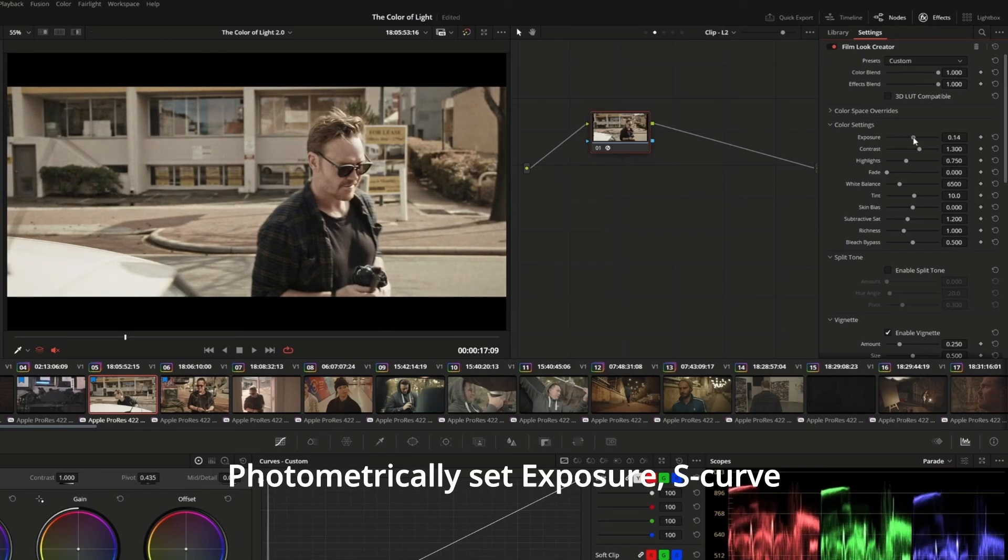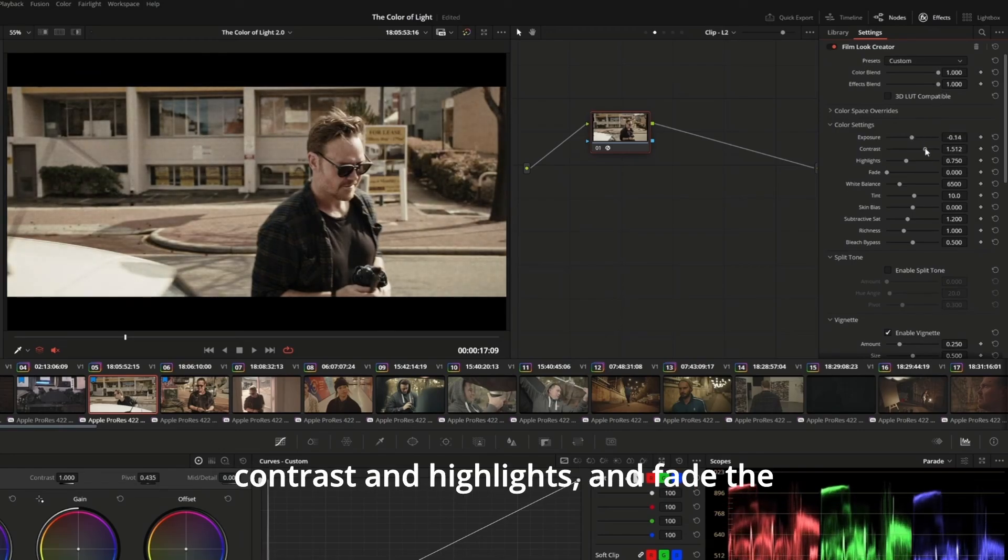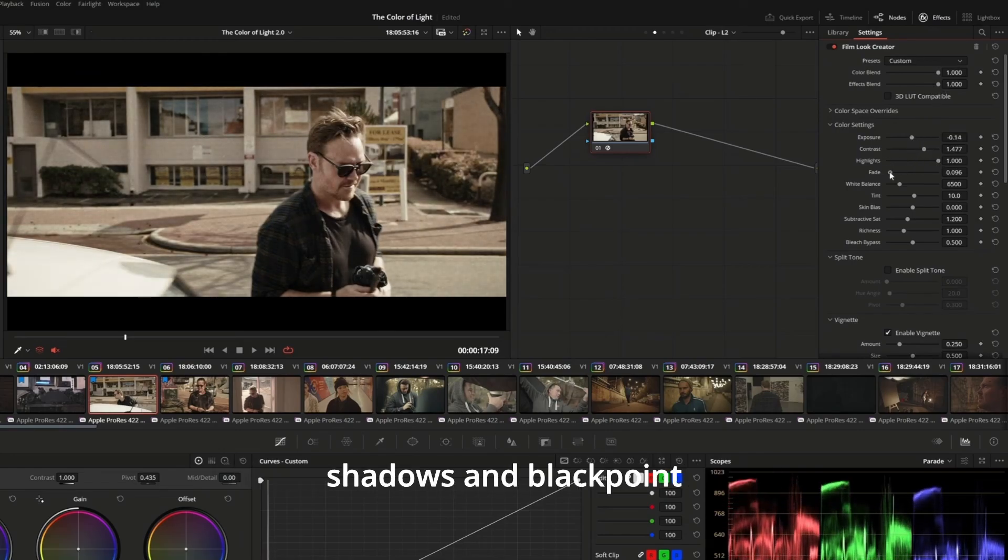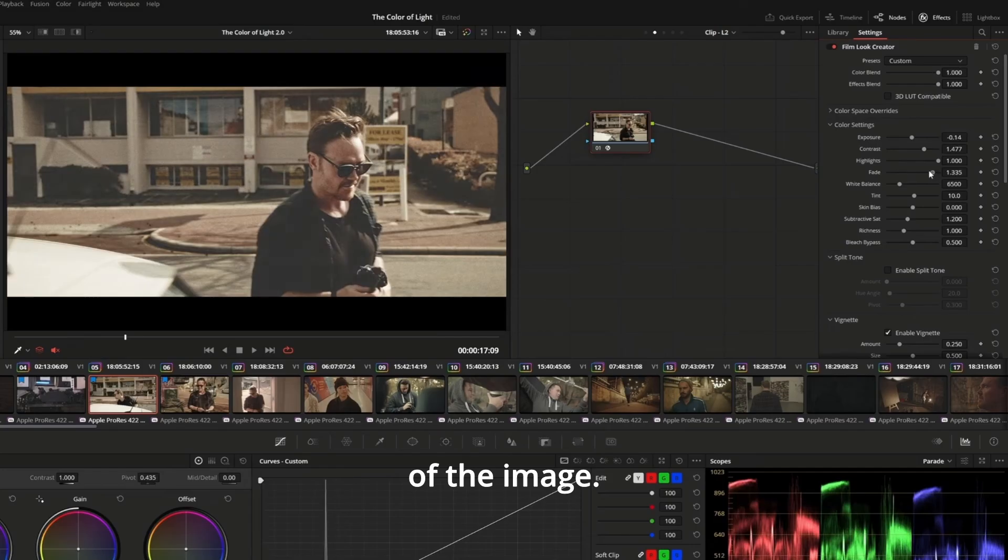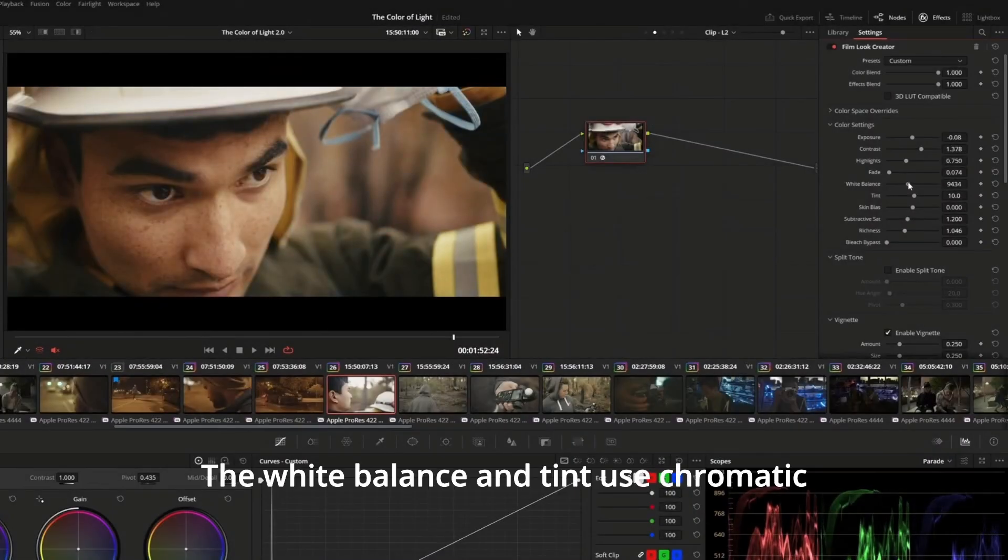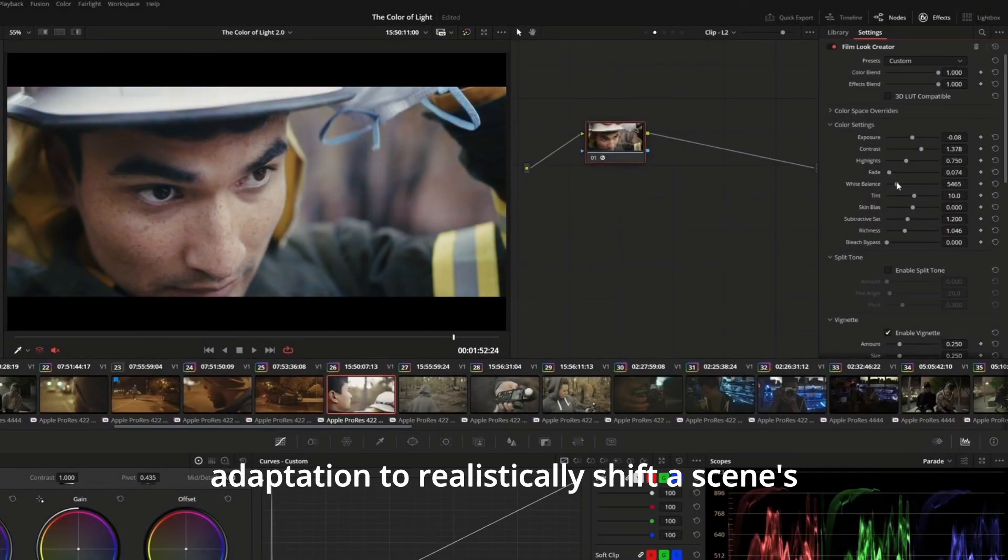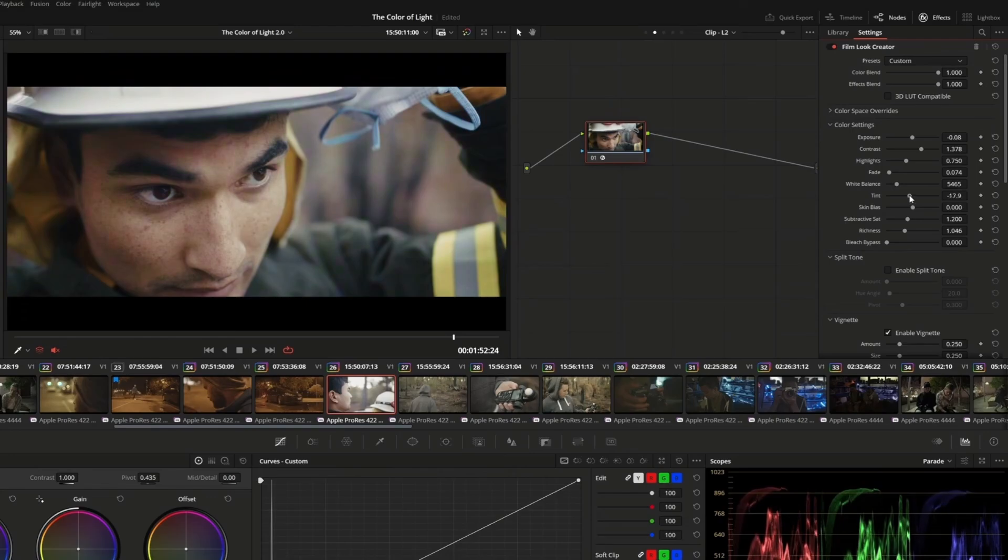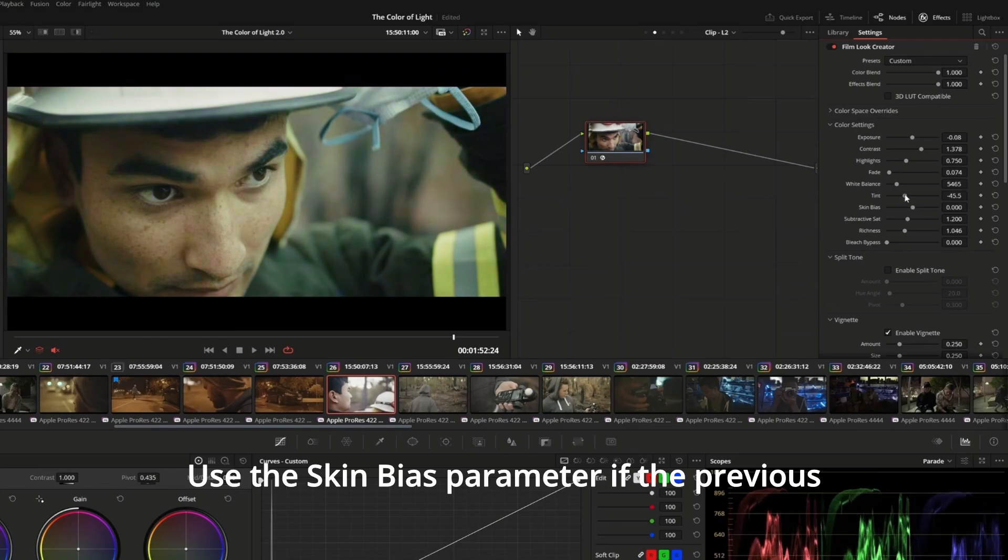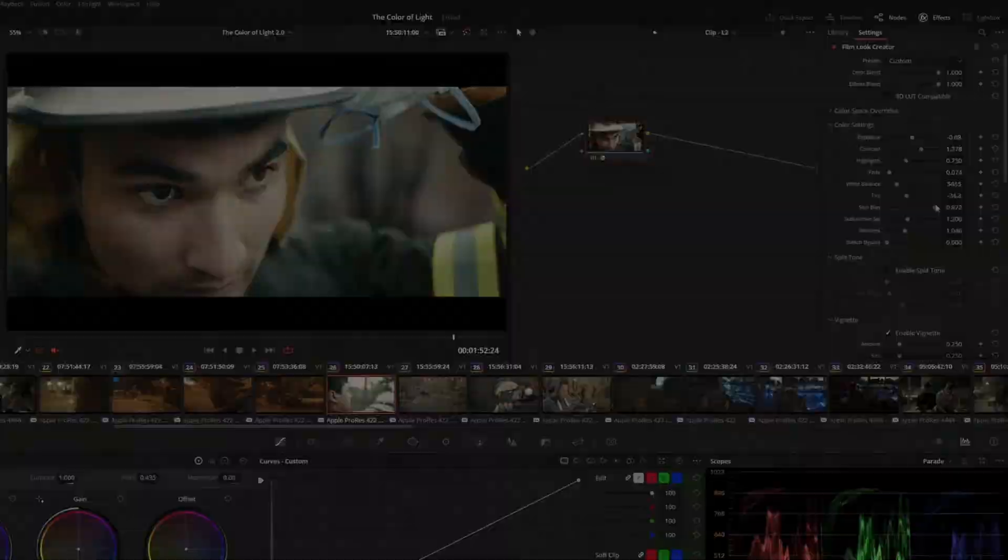Photometrically set exposure, S-curve contrast and highlights, and fade the shadows and black point of the image. The white balance and tint use chromatic adaptation to realistically shift a scene's light source. Use the skin bias parameter if the previous settings have over-saturated or unbalanced the skin.